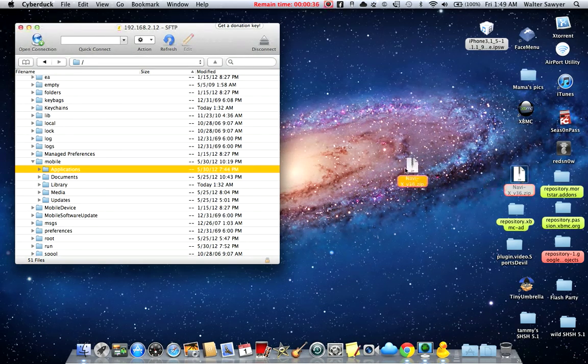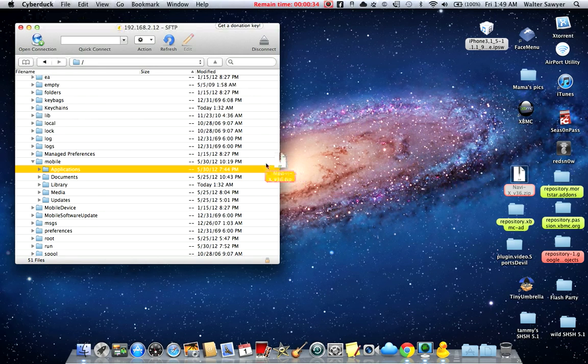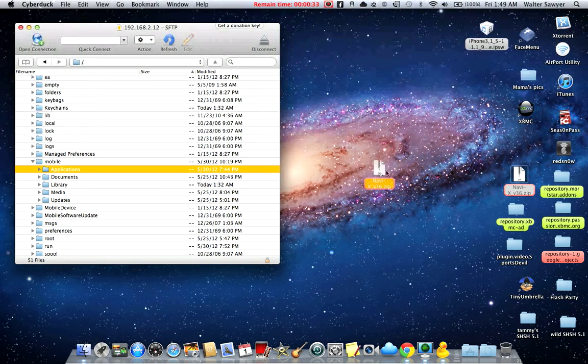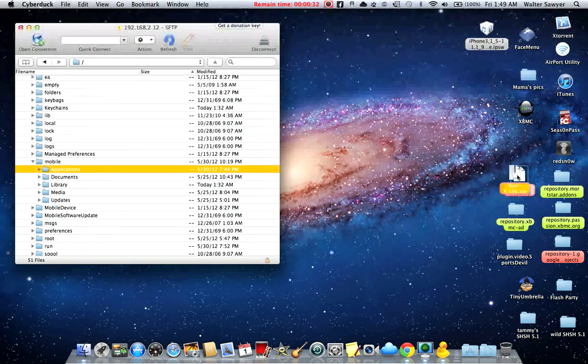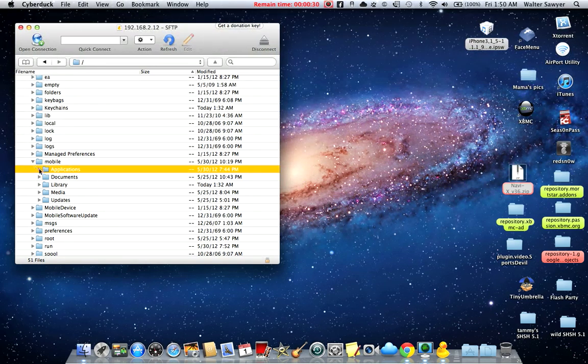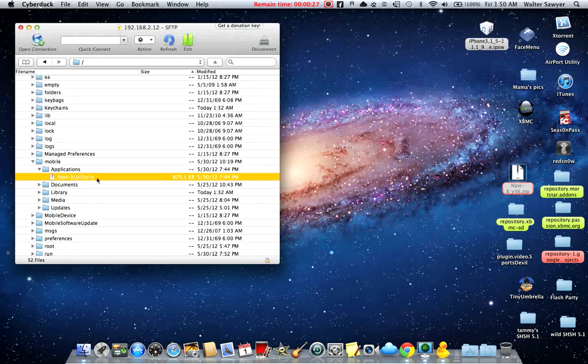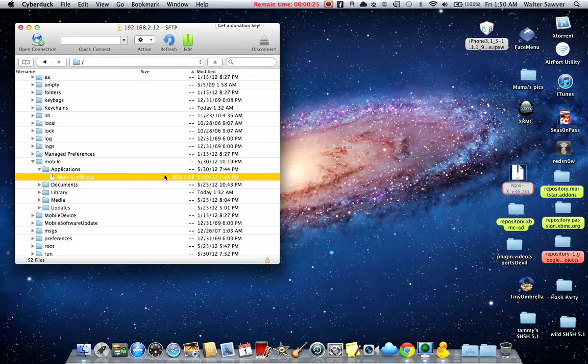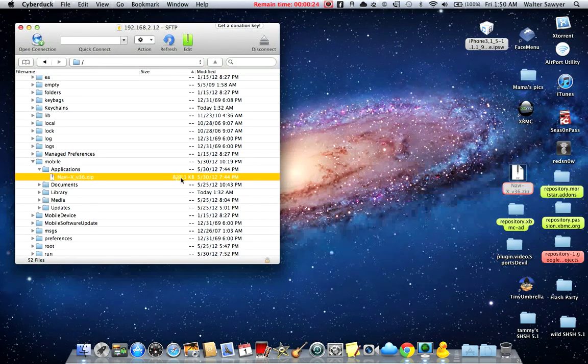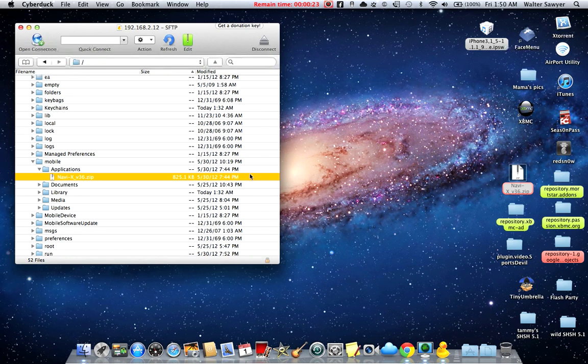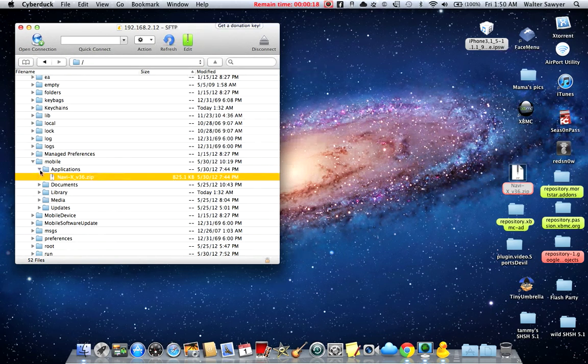It's that easy. When you're finished, it'll be right there just as mine is. As you can see, Navi X zip folder, it's right there.